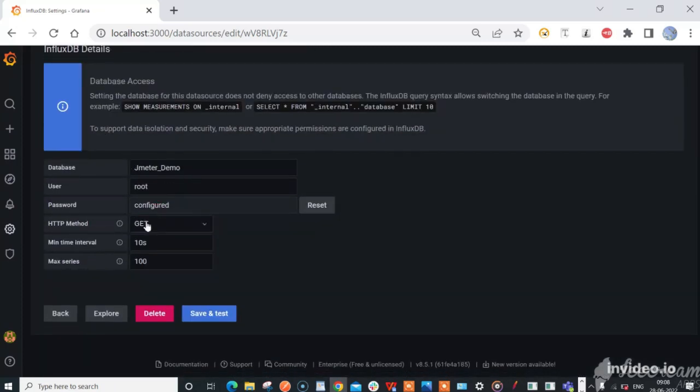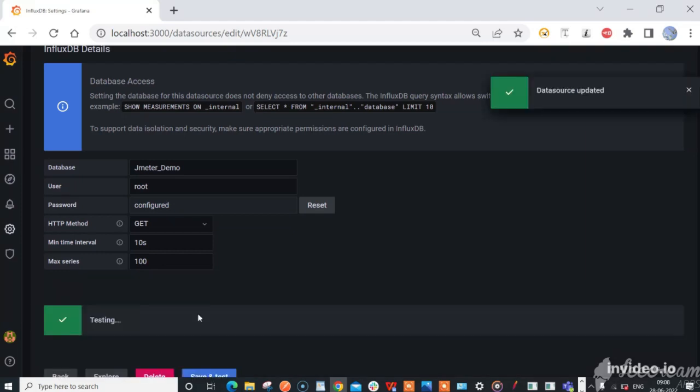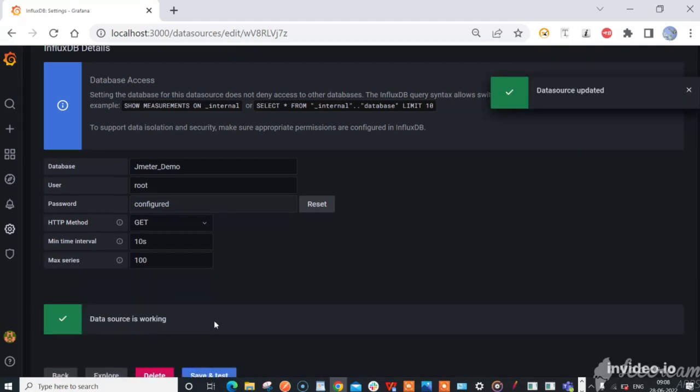Place the InfluxDB URL in the URL field. Enter the name of the created database, user, and password as root. Click save and test, and you should receive a success message.